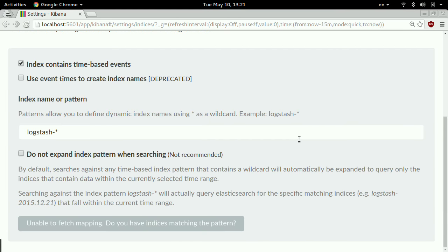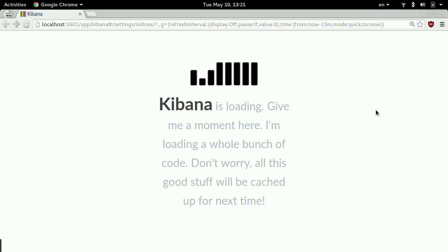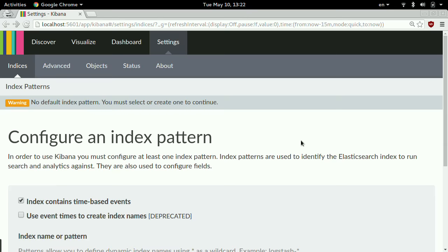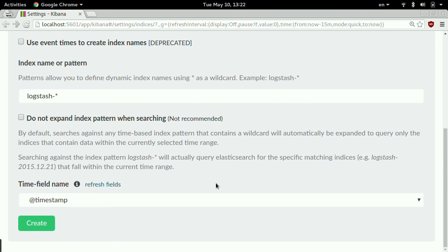Now I'm running three Docker containers: Elasticsearch, Kibana, and Logstash which just processed the log file and stored it in Elasticsearch. If I refresh this page, I should see some data. I see a timestamp field — should I use it as an index? Yes please.